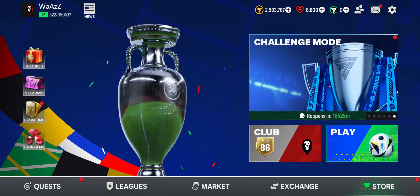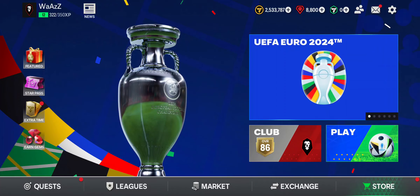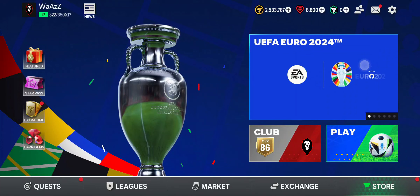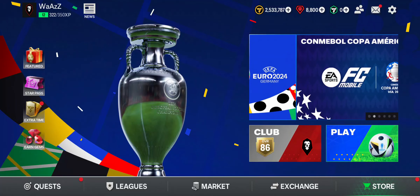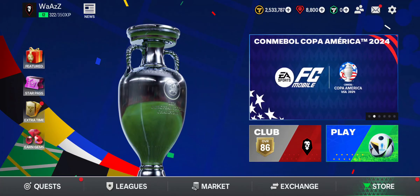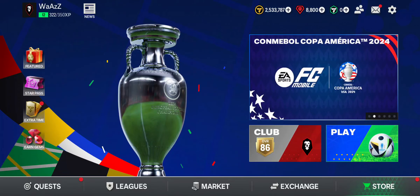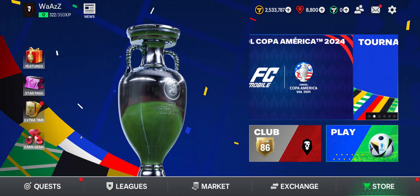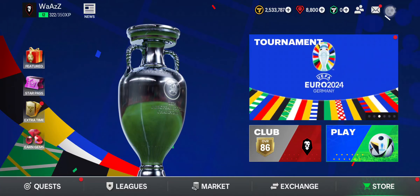First, just open your game. As you open your game you're on the home screen, so just stay at the home screen and look at the top right where you can see the settings icon.